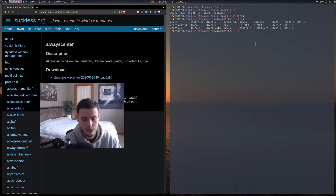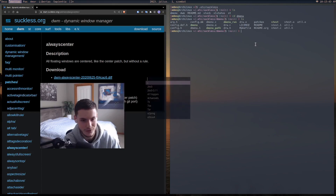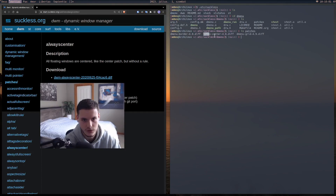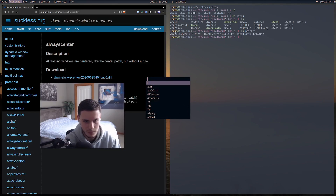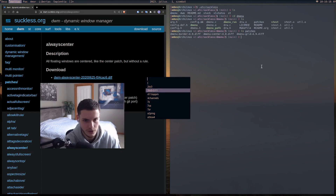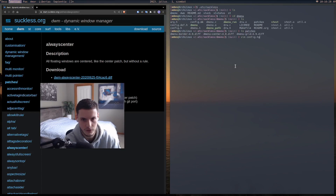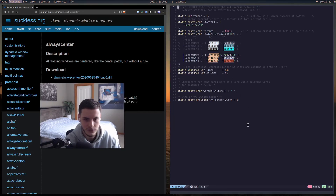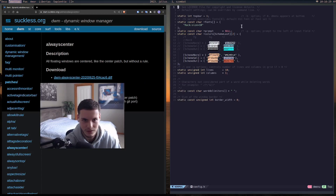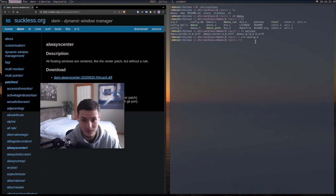Now if we go into my dmenu, it's very special because it shows up in the middle instead of on the left. The patches I've got are dmenu border, dmenu center, and dmenu grid. Dmenu center is what centers it; I actually turned off the border because I don't like it; and the grid patch makes it appear in a grid format below rather than to the right. In config.h there's just the color scheme and font size — nothing else special.